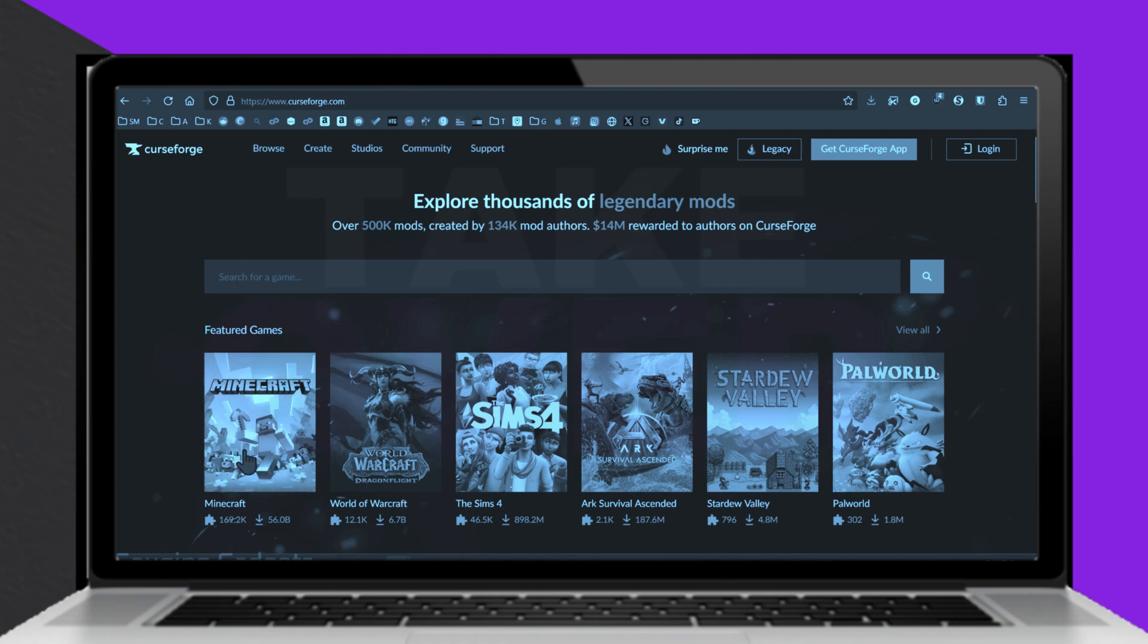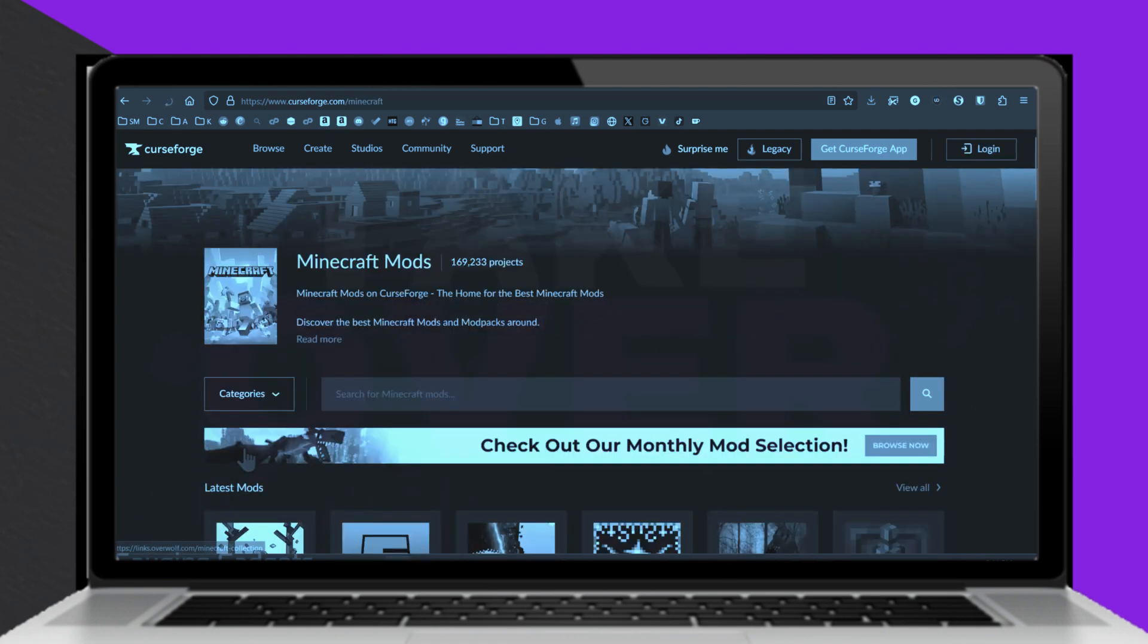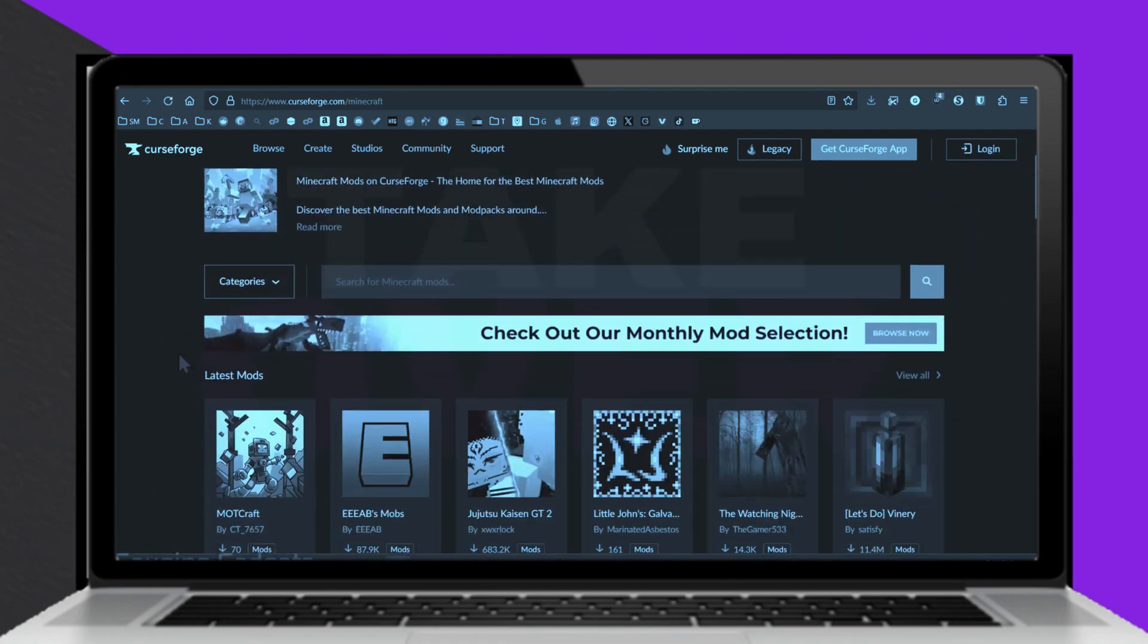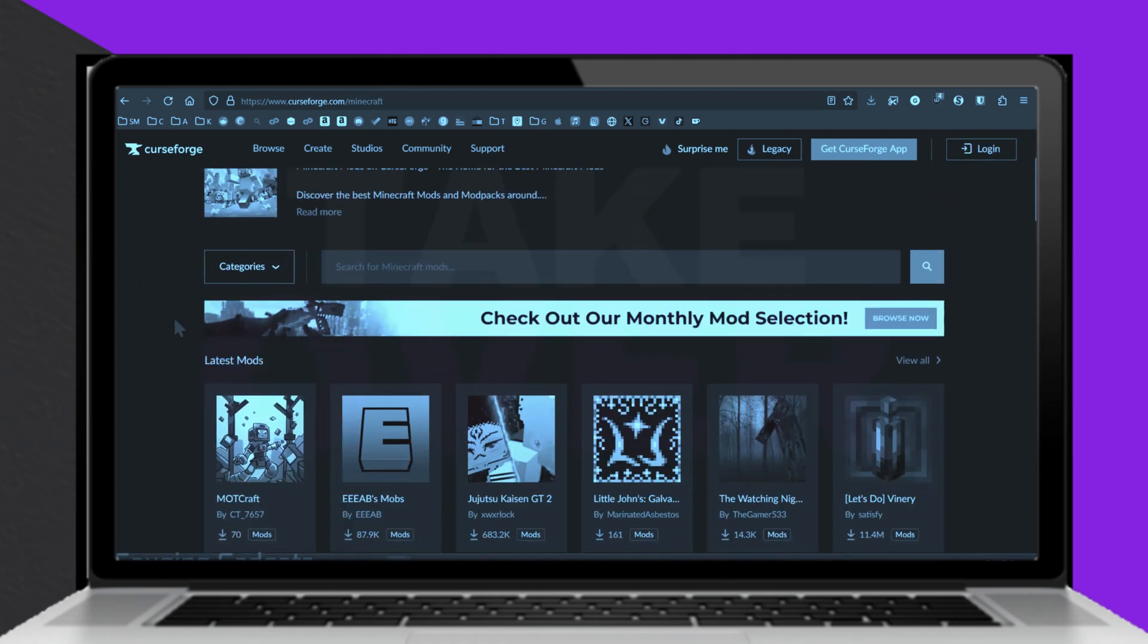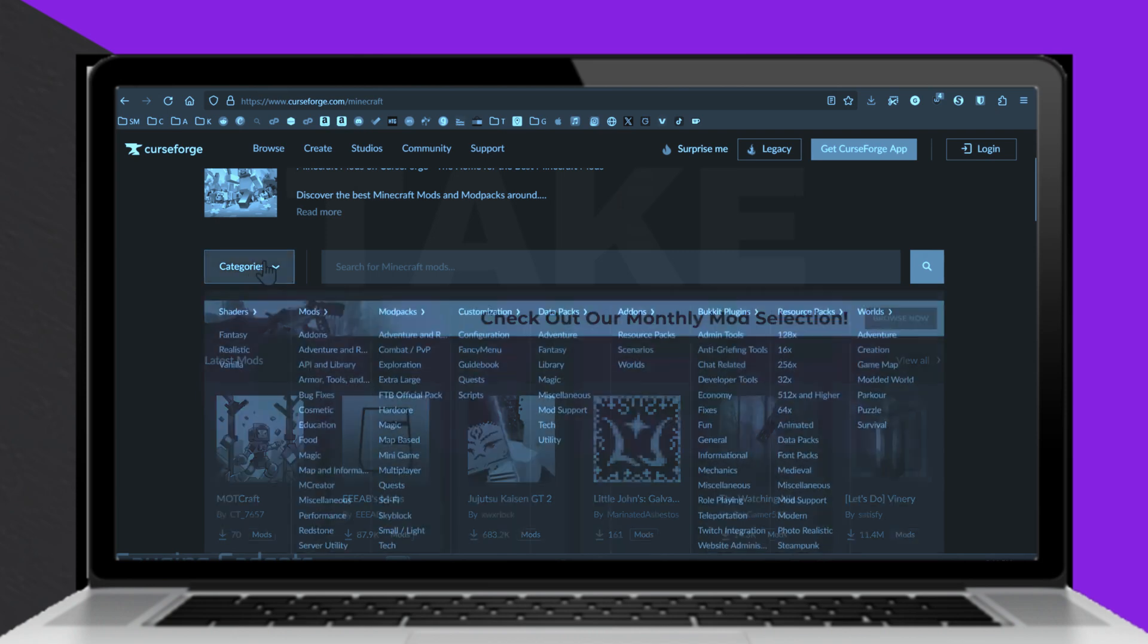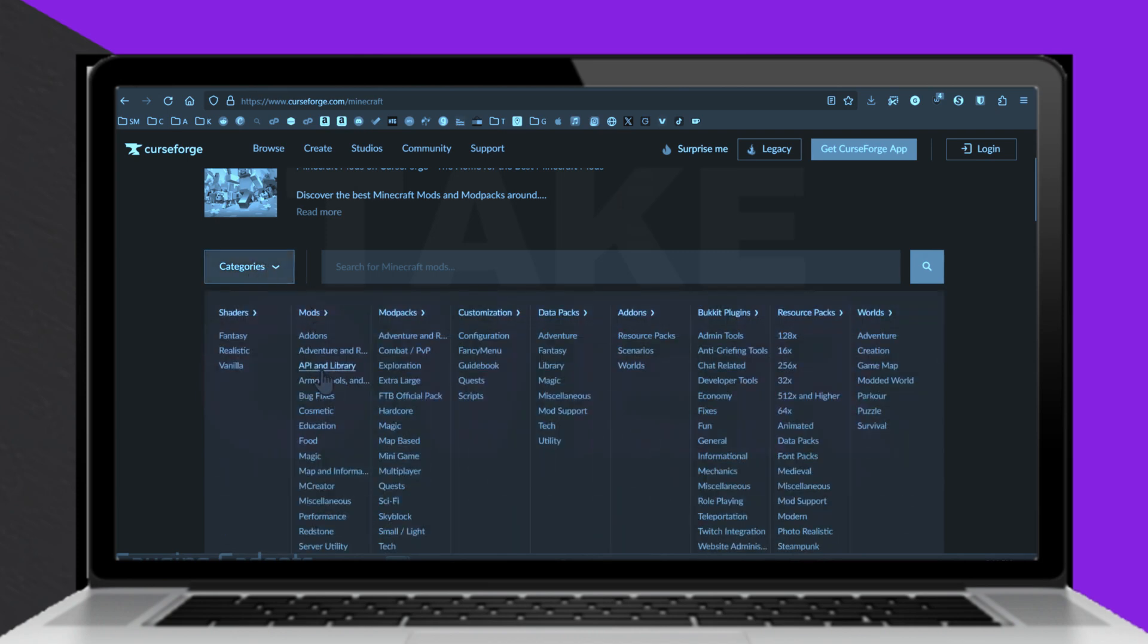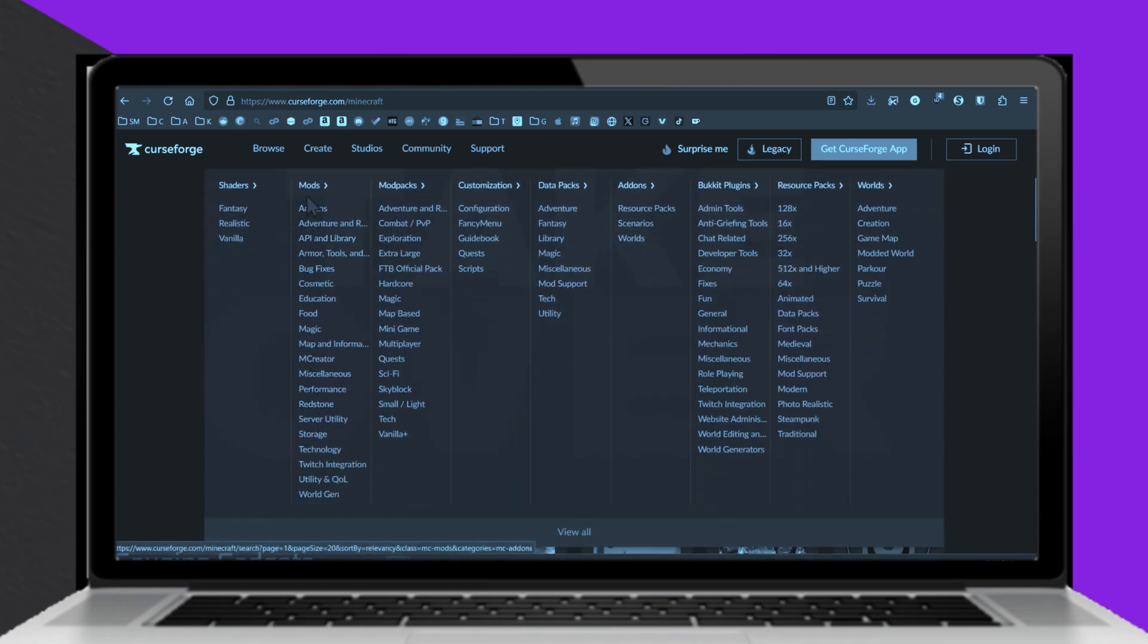To install mods in Minecraft on your PC, start by visiting CurseForge.com, a trusted site for Minecraft mods that ensures all files are virus checked.